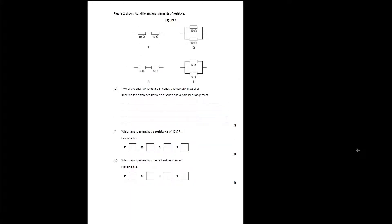In figure two we have four different arrangements of resistors: P — two 10-ohm resistors in series; Q — two 10-ohm resistors in parallel; R — two 5-ohm resistors in series; and S — two 5-ohm resistors in parallel. Two of the arrangements are in series, two are in parallel.